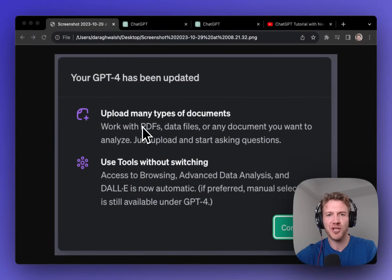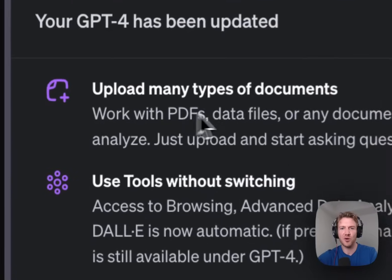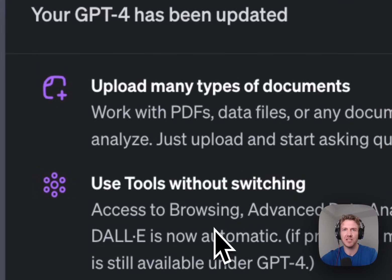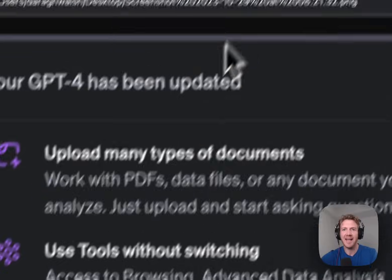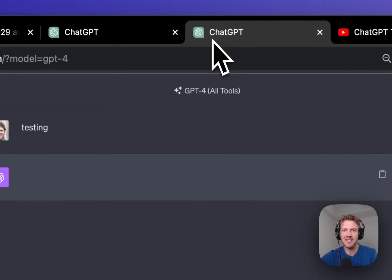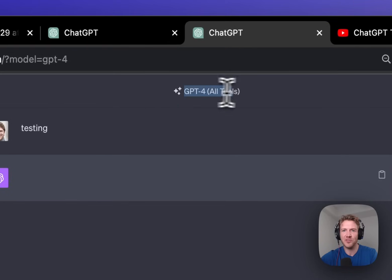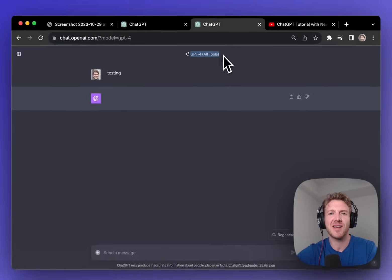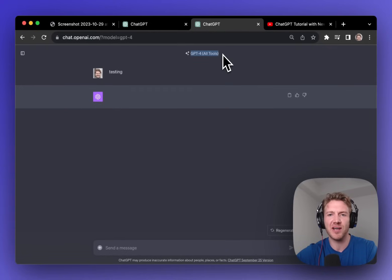ChatGPT just got a huge update. It's now possible to talk with PDFs and to use all the tools together. So in this video I want to show you how to get access to this and some interesting examples of how you can use all of these tools together. My name is Dara, let us dive straight in.